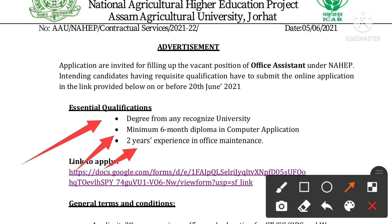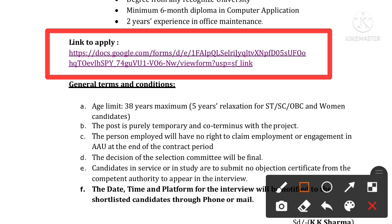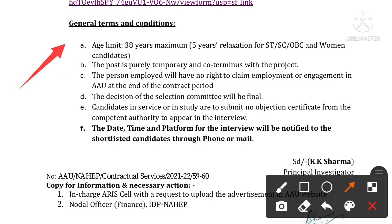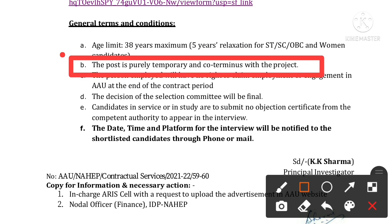You can apply using the provided link, or paste it in your mailbox. The age limit has a relaxation, and 5% relaxation is available. The post is contractual, or it may be permanent.